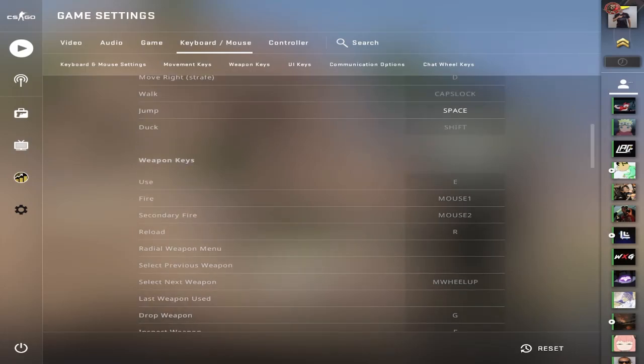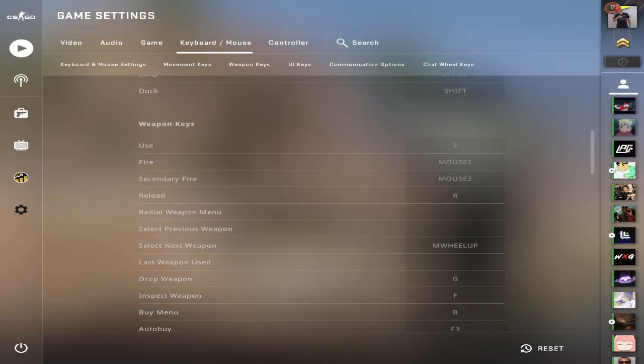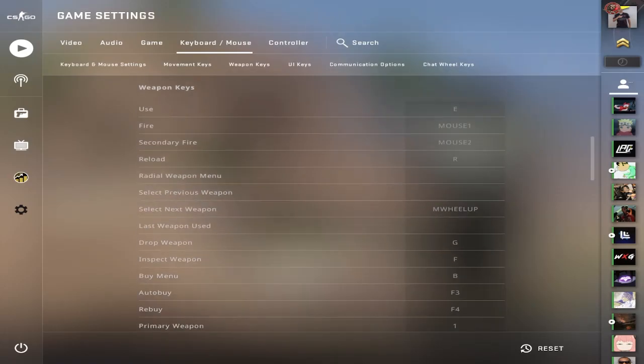It says I jump with space, but really I have it bound to space and mouse wheel. And I usually just jump with mouse wheel. Duck, I have it as shift. Again, very strange. Most people don't have that. Use E.